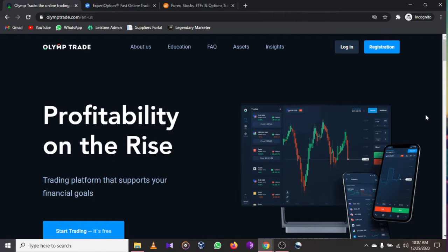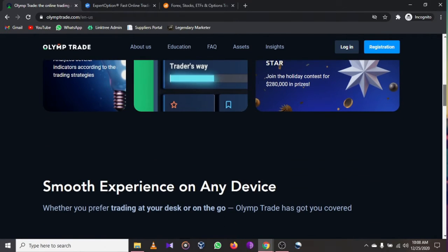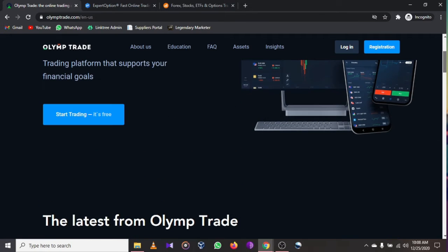The best binary trading options software for 2021 and 2022 might be Olymp Trade, Expert Option, and IQ Option. I'm going to walk you through how all these software work and they are available for Android, tablet, Apple, and even PC or laptop.